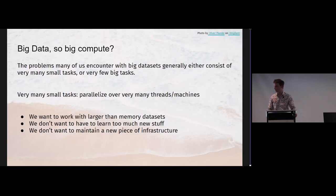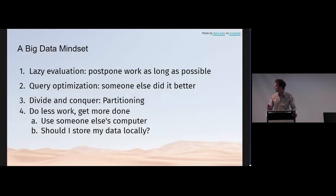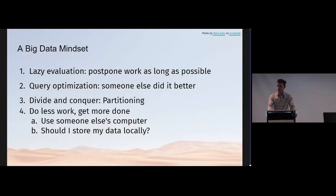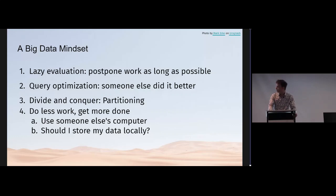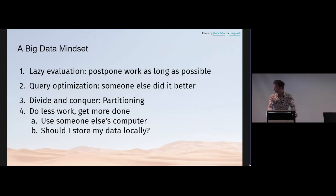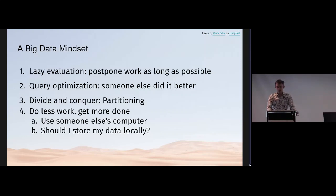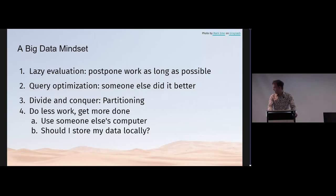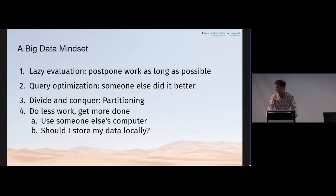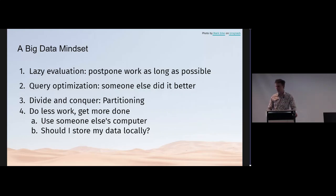A big data mindset - let's go over some general concepts. What we want to do is postpone our work as long as possible. We want to convince somebody else to optimize our queries for us. We want to avoid reading all this data because that takes a lot of time. Really, we want to do less work and get more done, preferably using somebody else's resources who really should have been storing all this stuff anyway.